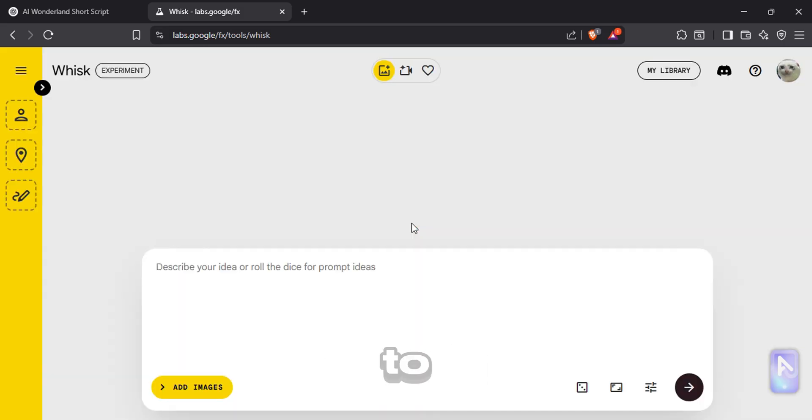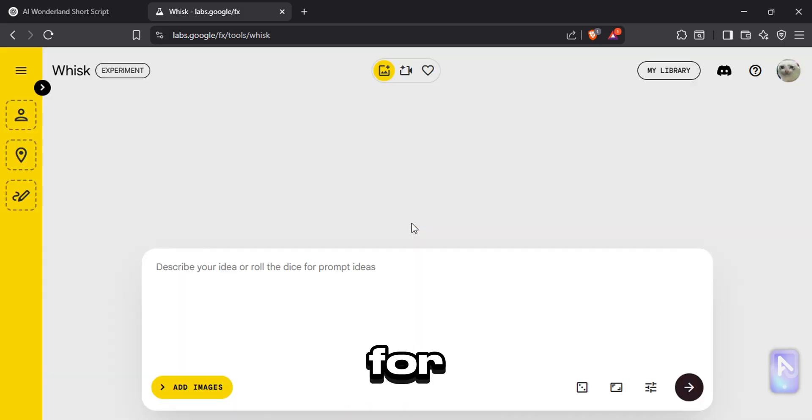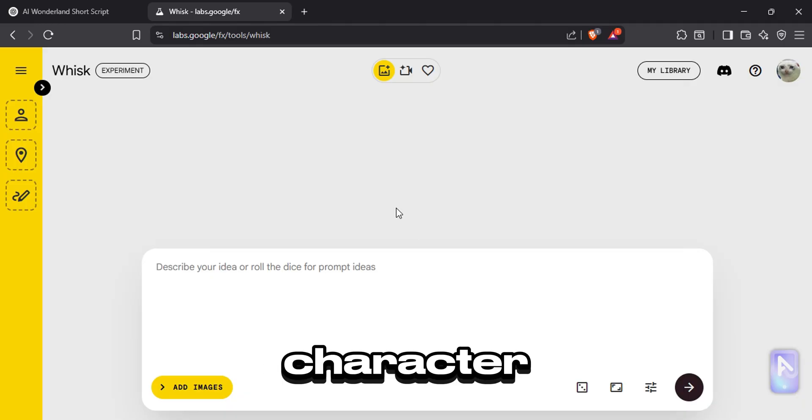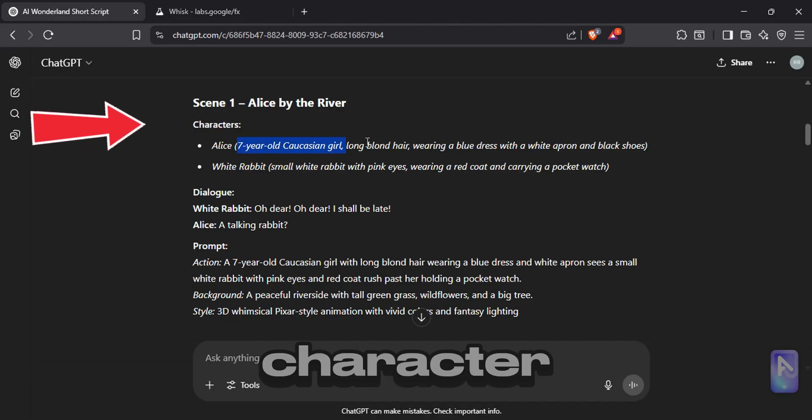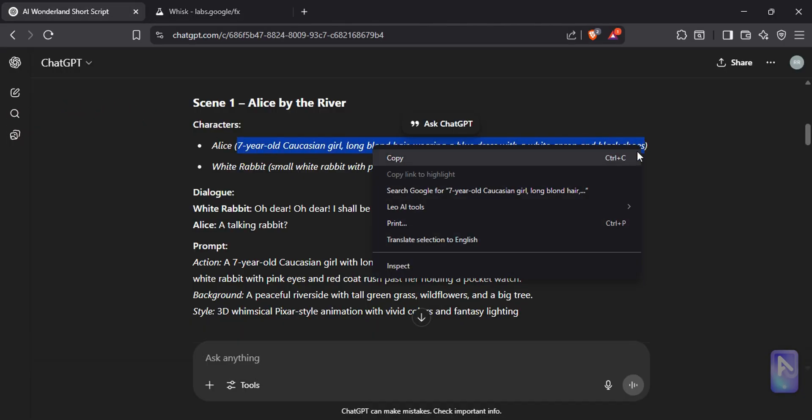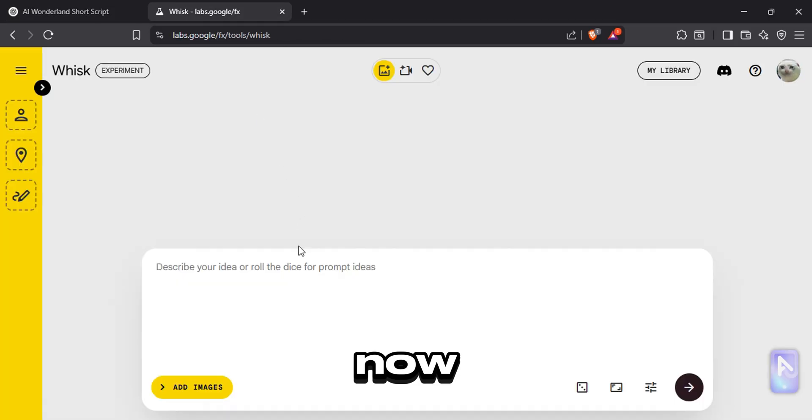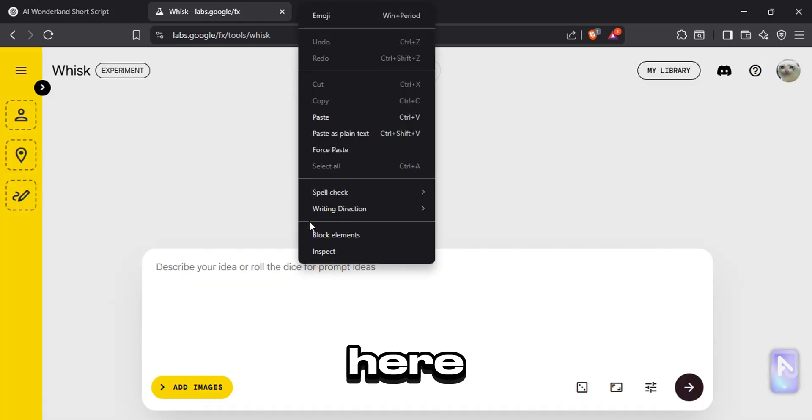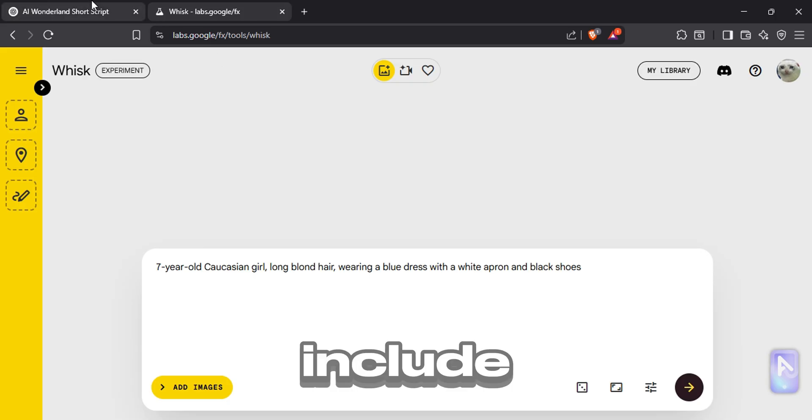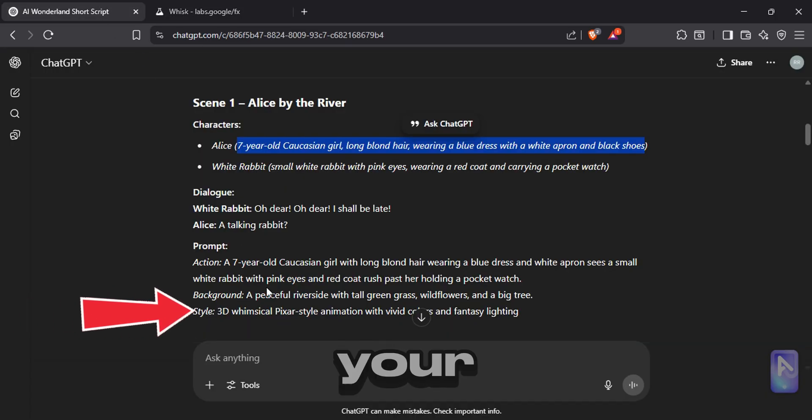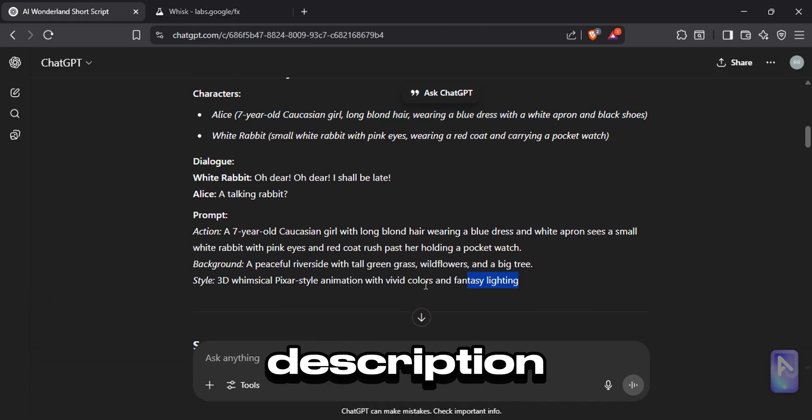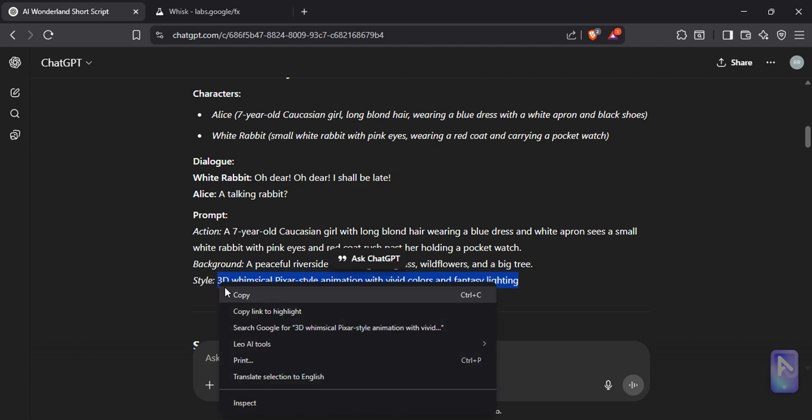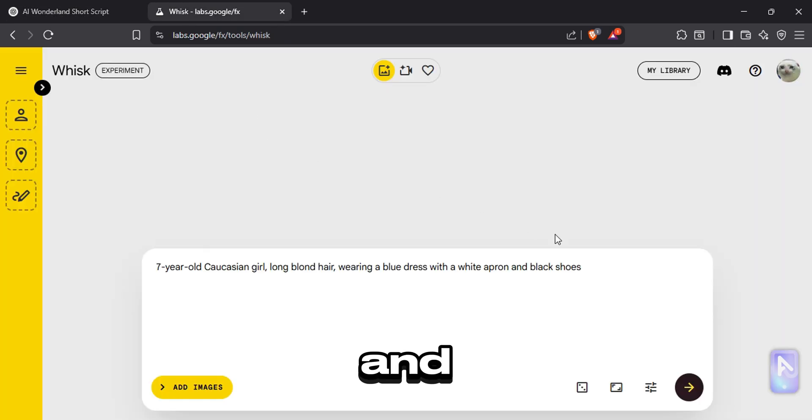First we are going to create our characters. For that go to character list in the prompt, and copy one of the character descriptions. Now paste it in here. Now we have to include a style. For that go back to your prompt and copy the style description from any scene. And paste it here.